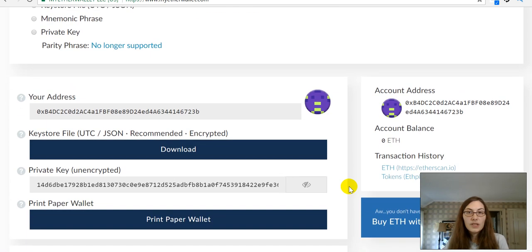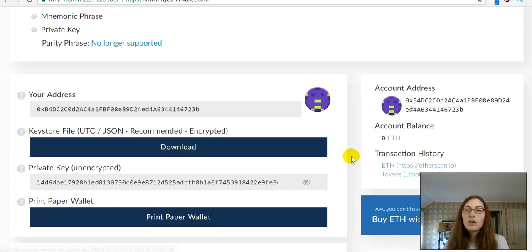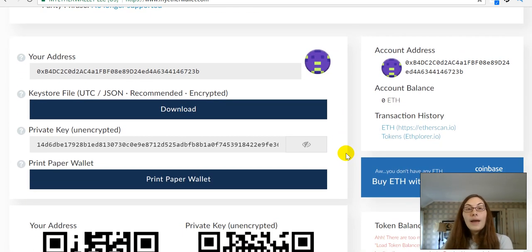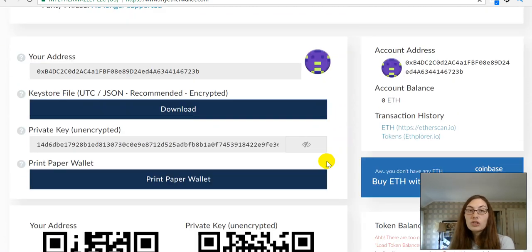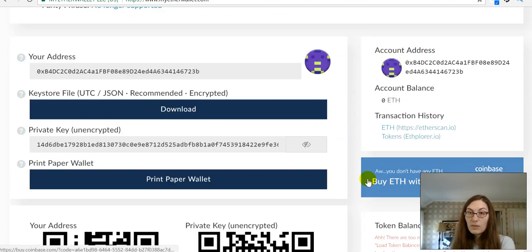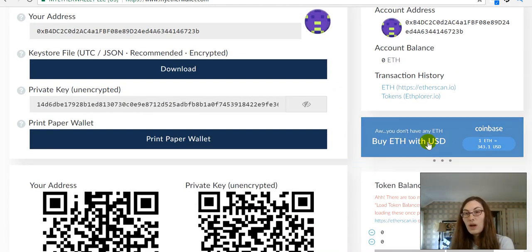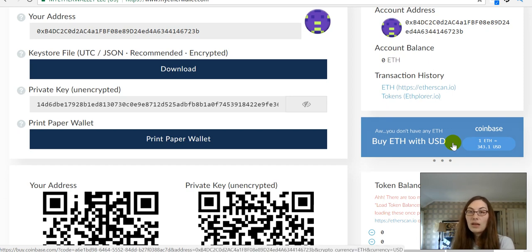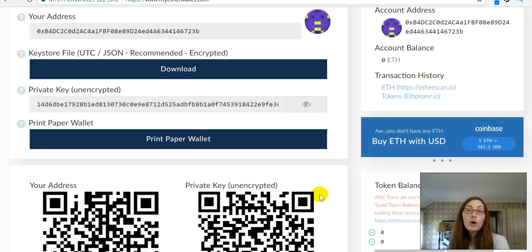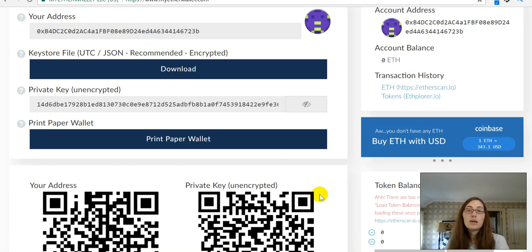So, this is my wallet here. And what I'm going to do is, first, you have to make sure that you have some ETH. So, they do have a link here where you can get your ETH from Coinbase. I also have a link to get some ETH from Coinbase in the description box for this video.